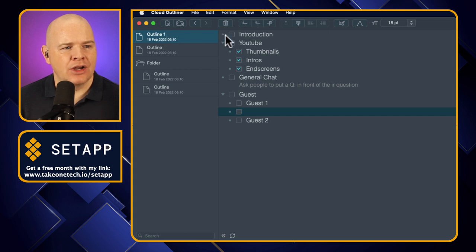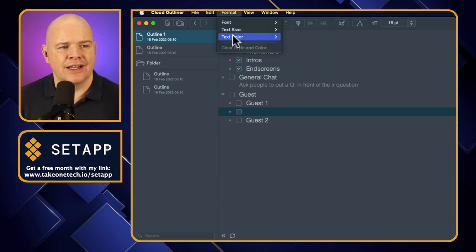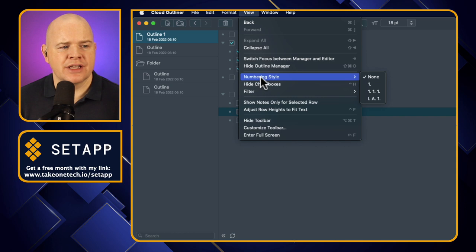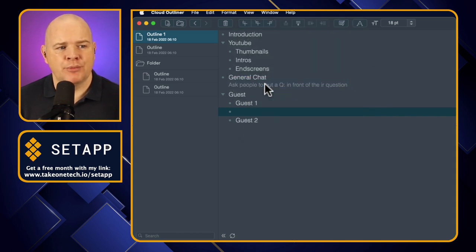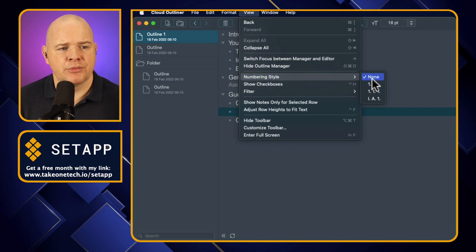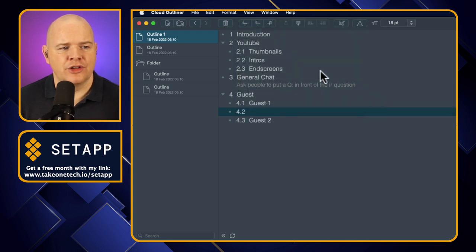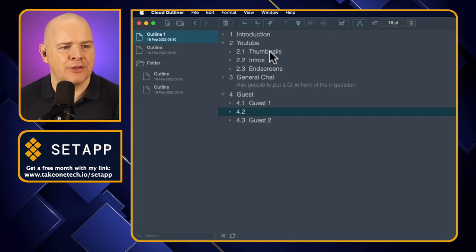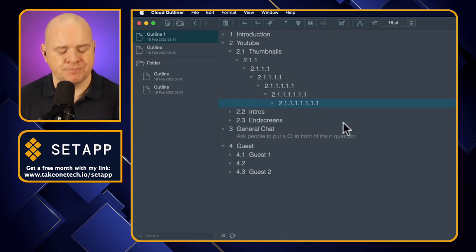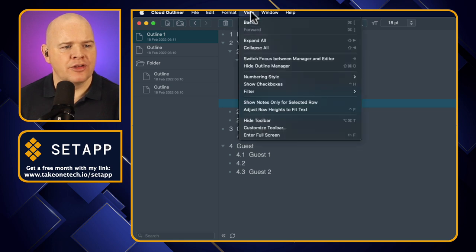When you're inside a particular outline you have some options. Under Format, you can change the font, text, and text color. In the View menu you can change the numbering style — at the moment I've got checkboxes, but you might want to hide those if you're not going to be checking items off. You can switch to different numbering styles for your hierarchical lists, and you can keep adding child levels to see how the numbering system propagates.